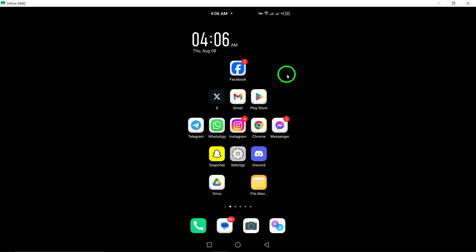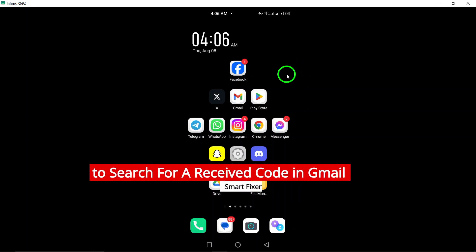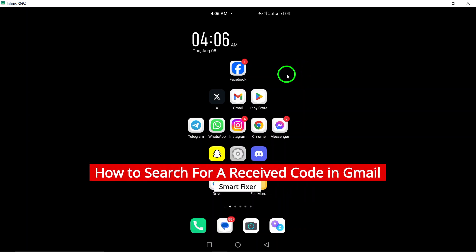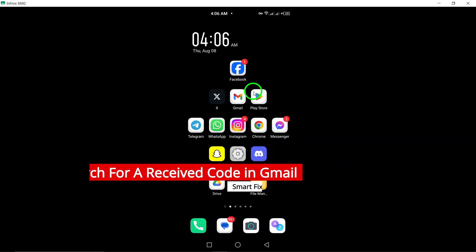Welcome to our latest tutorial on how to search for a received code in Gmail. To begin, open the Gmail app on your Android device.